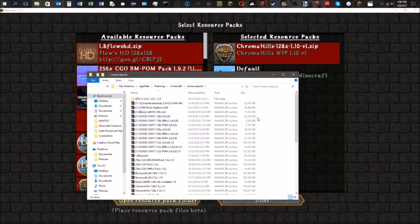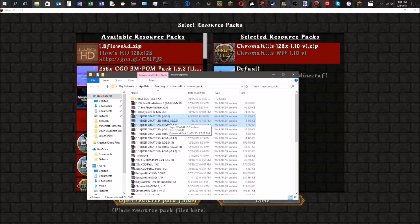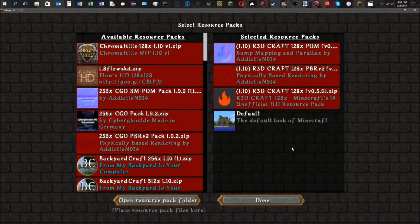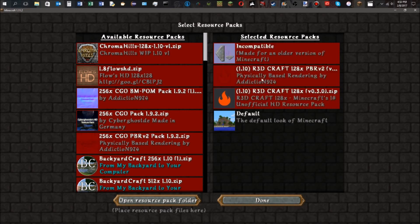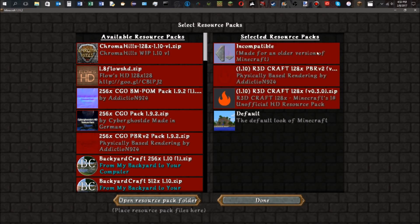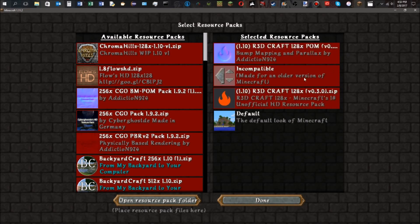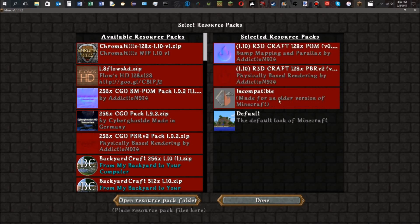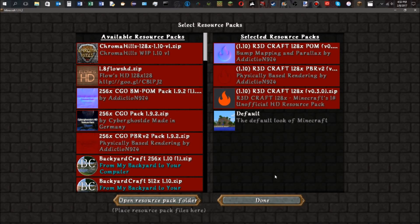As you can see, I have all three right here: the texture pack itself, the PBR extension, and the POM extension. Now what you're going to do is enable all three of these at the same time—your POM extension, your PBR extension, and the texture pack itself. Then once you have done that, you hit done.